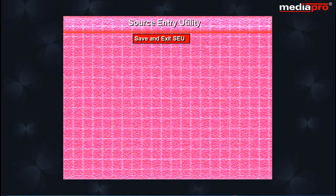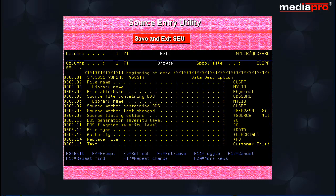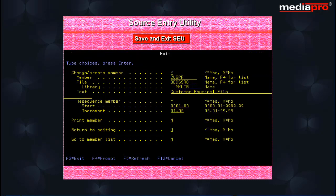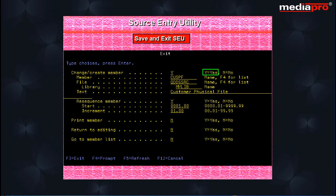Let us now see how to save the changes and exit from SEU. You press the function key F3 to exit from the current editing screen to the exit display. You enter a Y in the change create member option to save editing changes. This is the default. If you do not want to save the editing session you can enter N here.